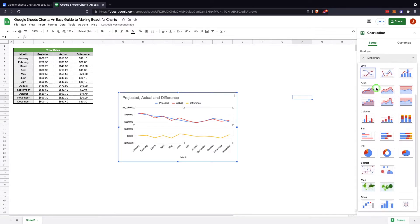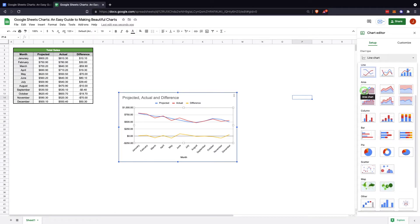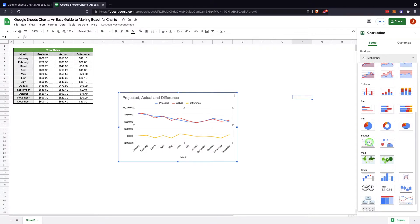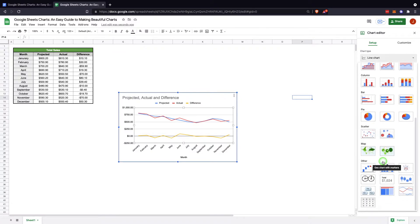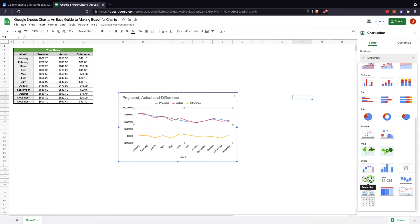You have line charts, area charts, column charts, bar charts, pie charts, scatter charts, geo charts. These geo charts are great if you're trying to show location of customers, and then a series of other charts: radar charts, gauge charts, scorecards, candlesticks, etc.